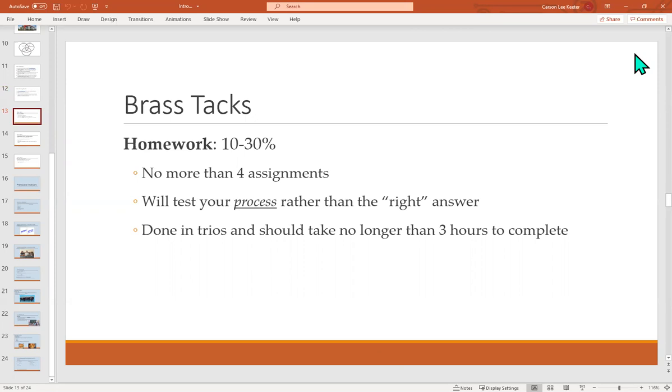There's not going to be any more than four, so that's about once a month thereabout. They're going to be done in trios. I think the syllabus says maybe duos. I changed it to make your lives a little bit easier and also mine, so I don't have to grade a ton of them. They should not take too long to complete.